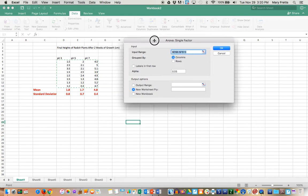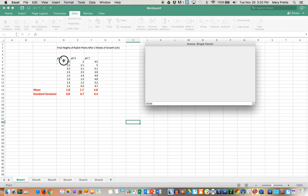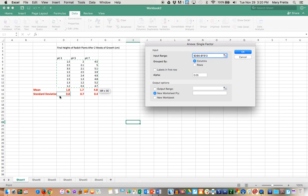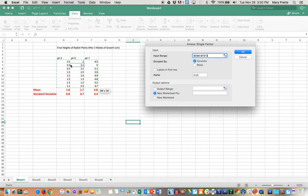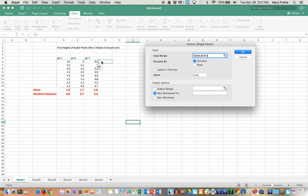All right now we need to click the range that we're doing. So what we're going to do is we're going to make sure that we're doing these three columns and just the data. Notice I'm not selecting the mean or the standard deviation. That's the input range. I said it's grouped by columns because my data goes down like pH 3. These are all the pH 3, pH 5, pH 7.